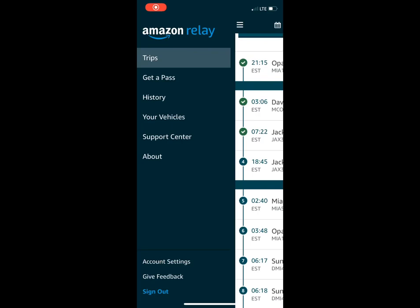Today I'm going to show y'all how to navigate through Amazon Relay. When you first start off, your carrier sends you a link to download the app, which will automatically tie you in through that carrier. After you've done so, you want to set up your vehicles.